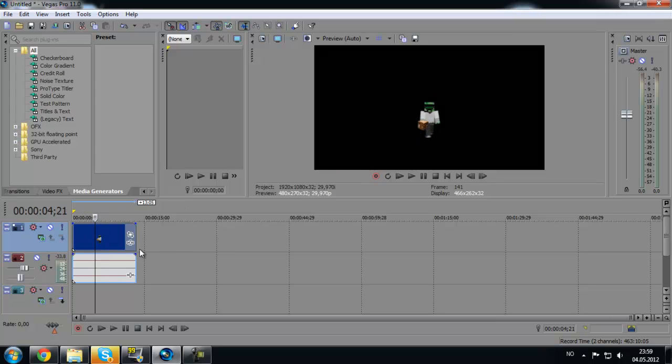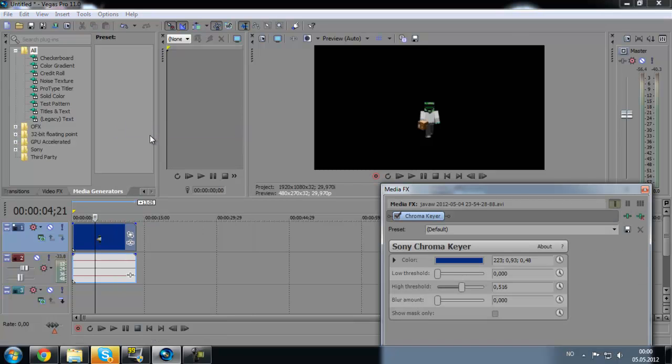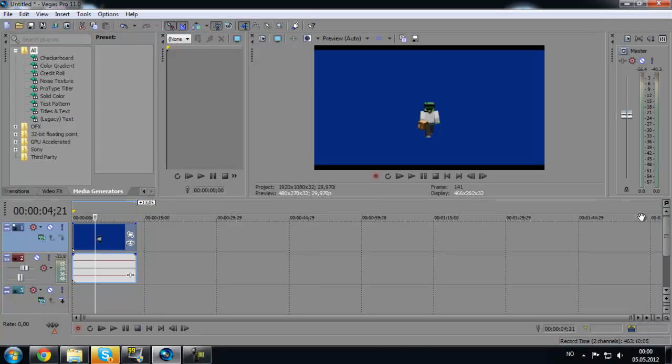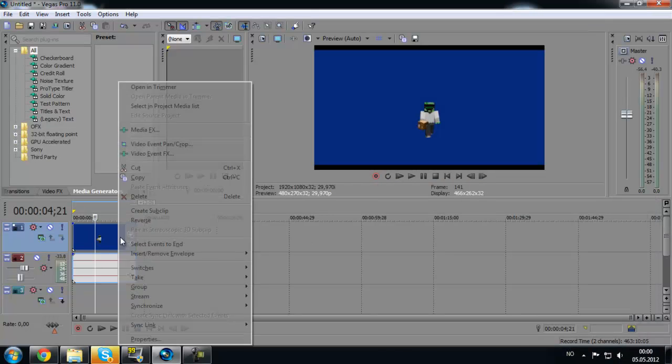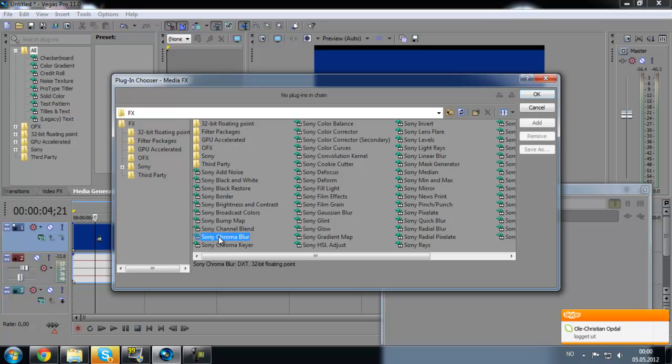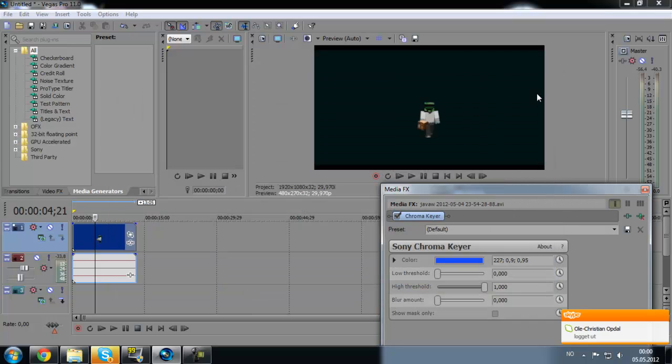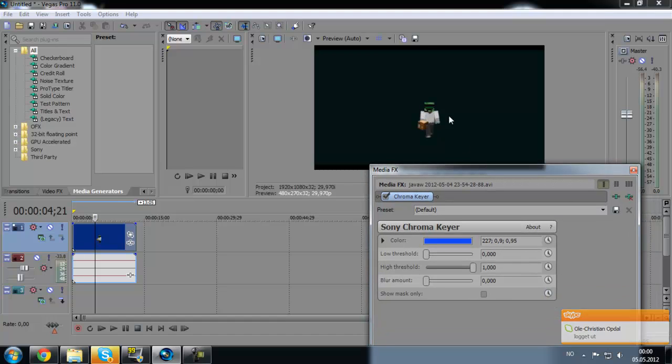What you have to do is go to media effects, and if I just remove it... media effects, and you go to Sony Chroma Keyer, not blur. Sony Chroma Keyer, okay.